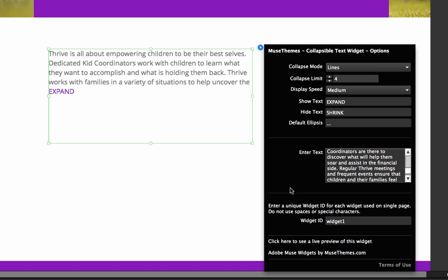So the kind of the only last option that you need to look at here on the panel is we have a widget ID on this. So if you're going to use many of these on the same page, which I could see you using multiple versions for an FAQ or something like that, just be sure to give it a nice simple ID. And this will help differentiate all of the widgets from one another so that you can have different settings for each of them.